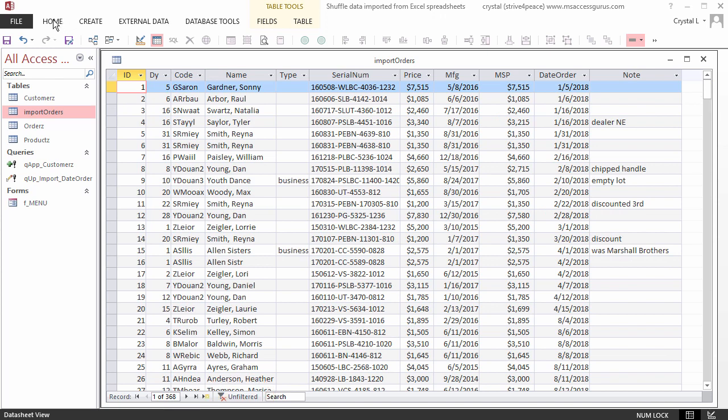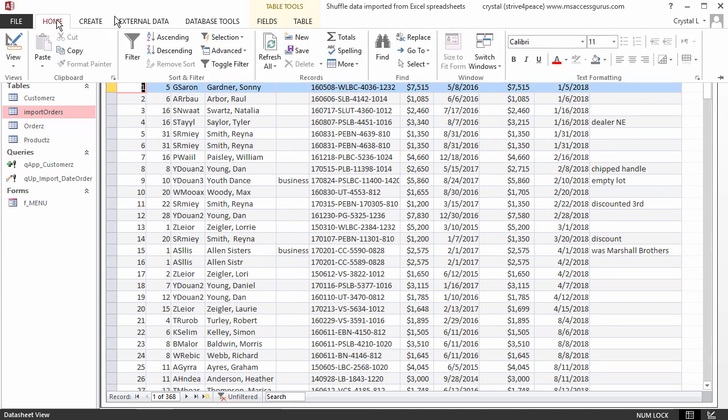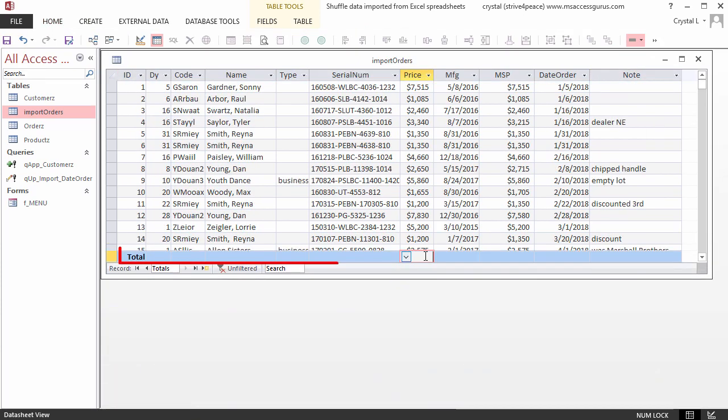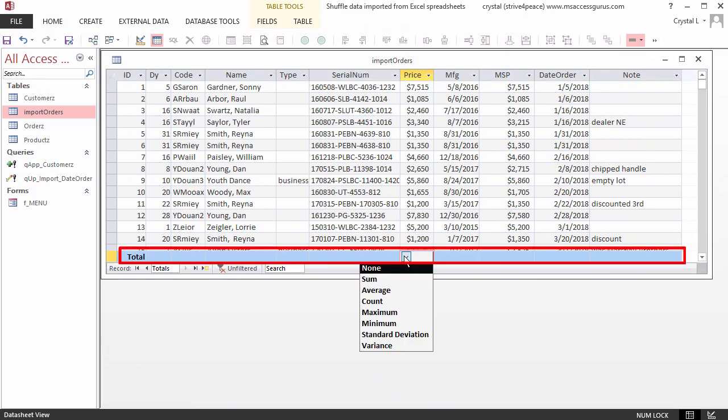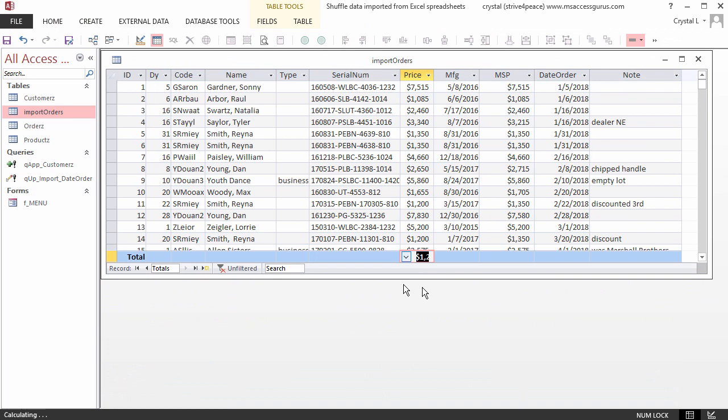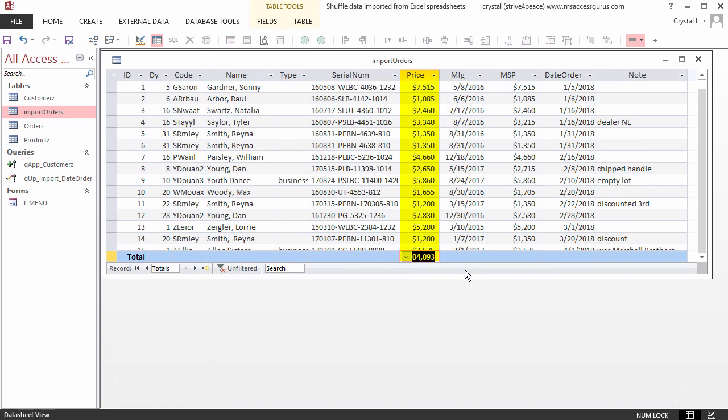You can display a totals row on the bottom. Here, you can click and select the aggregate function. Add all the prices, and best fit the column.